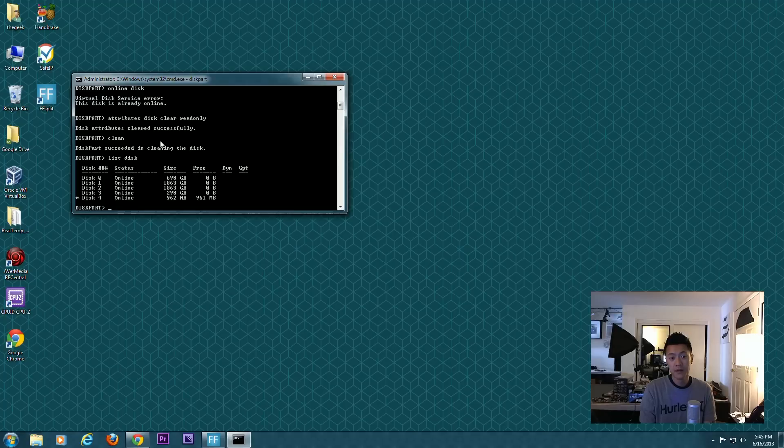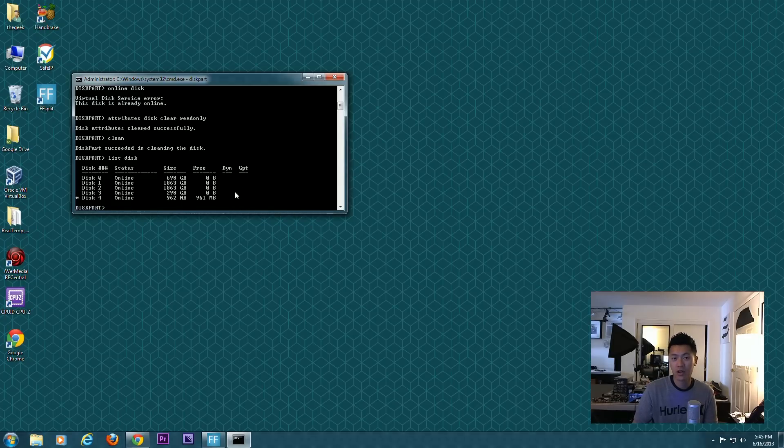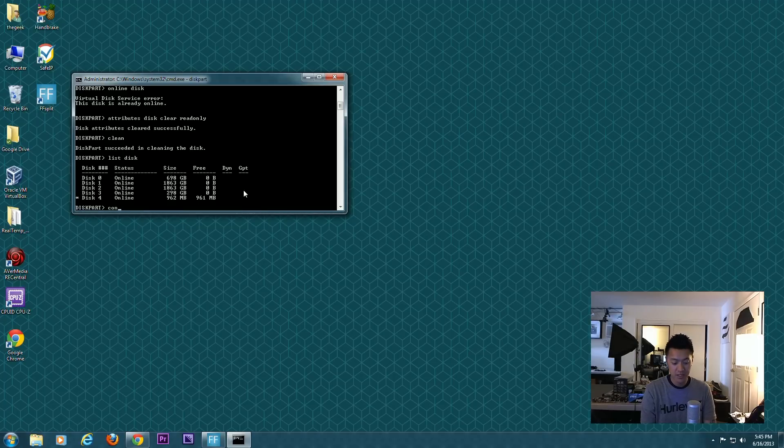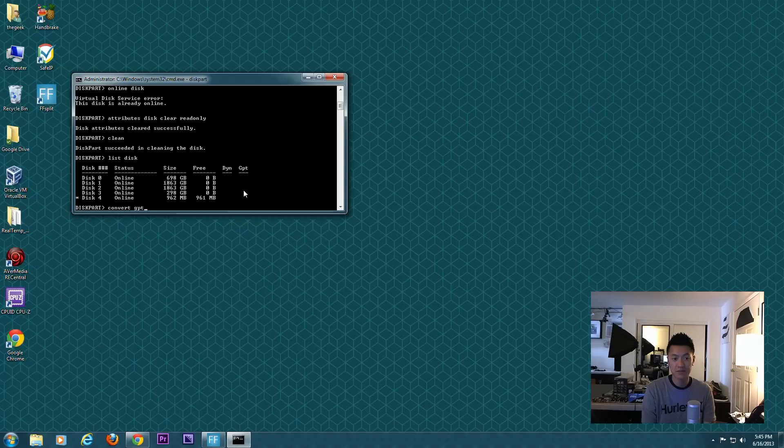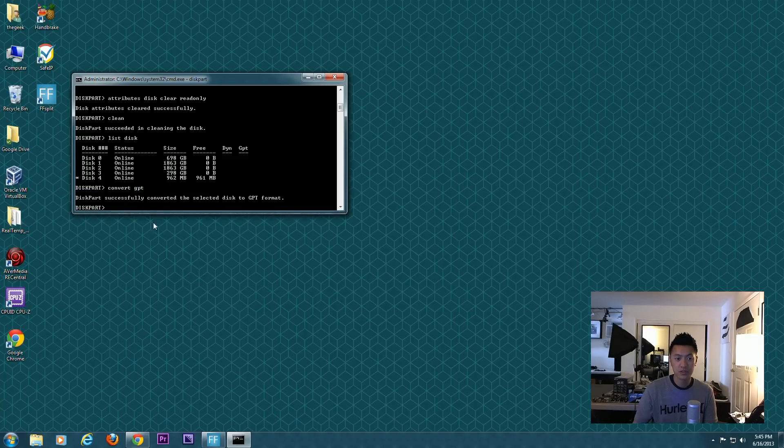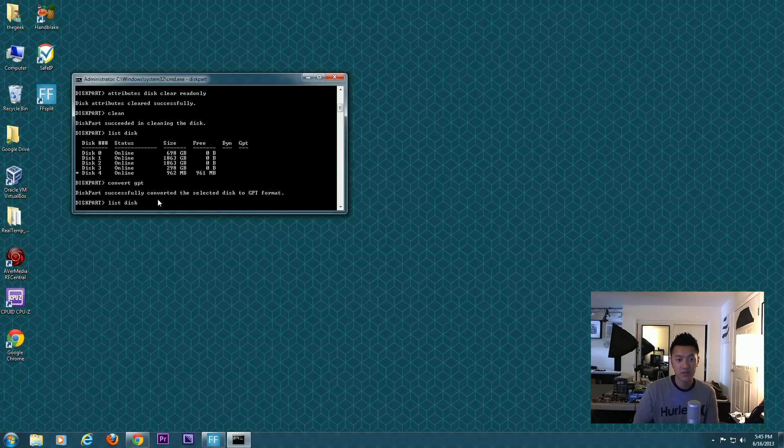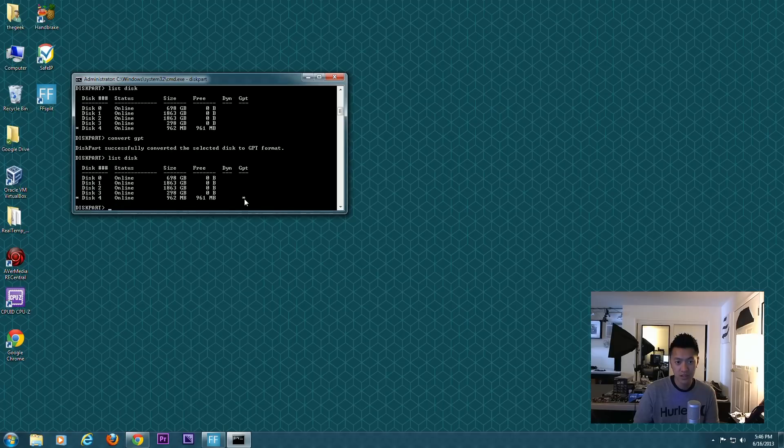Once it's completed, the next option you have—let me show you here. If you list disk, you'll notice under GPT this is a partition table, or the GUID partition table. None of them I have here are GUID partitioned.